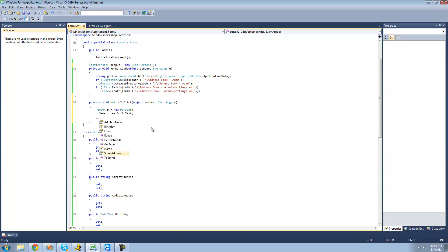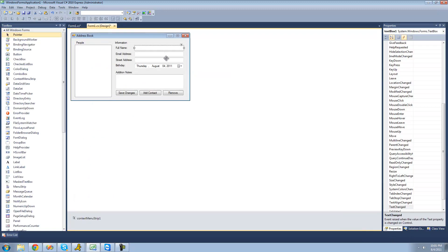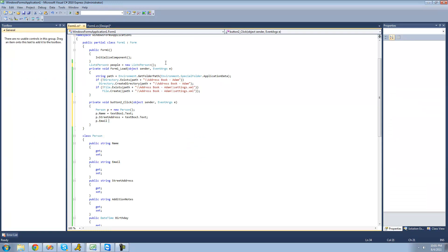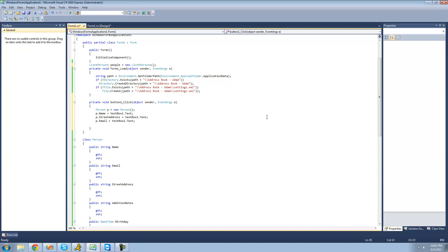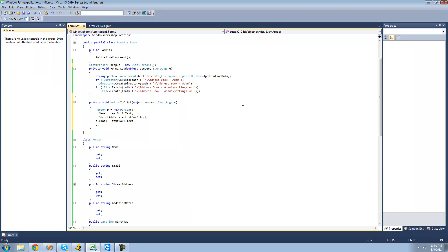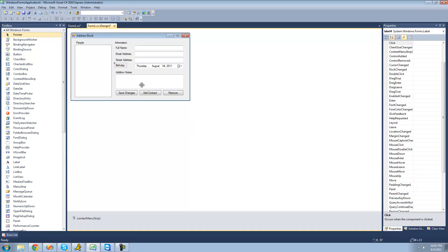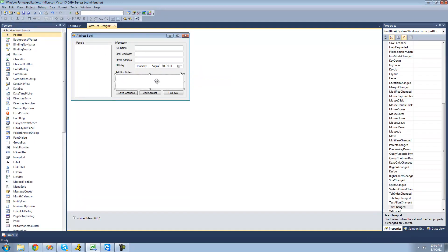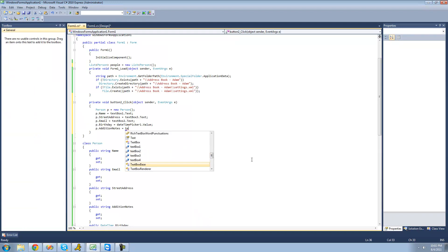And then we can say that their street address will be equal to text box three's text. Their email address will be equal to text box two's text. Then we can say that their birthday or date time is this date time picker's value — so p.Birthday equals dateTimePicker1.Value. And additional notes we'll store in the AdditionalNotes property, so p.AdditionalNotes equals text box four's text.